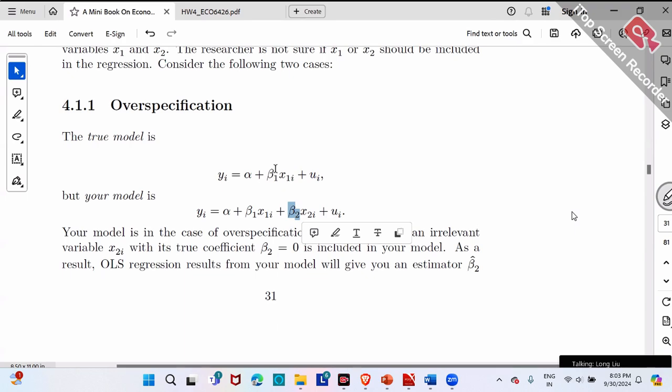So that's the short answer. For over-specification, we are still correct. Beta hat — beta 1 hat and beta 2 hat — are still correct. Beta 1 hat is very close to the true value of beta 1, and beta 2 hat will be very close to the true value of 0.